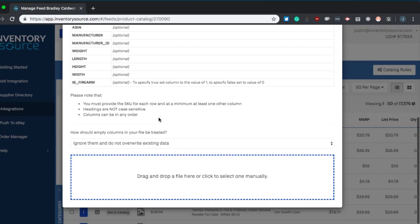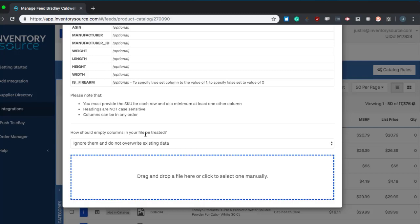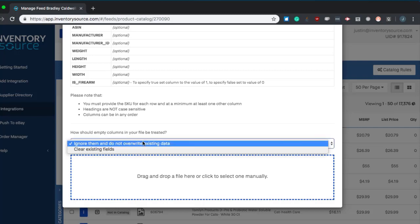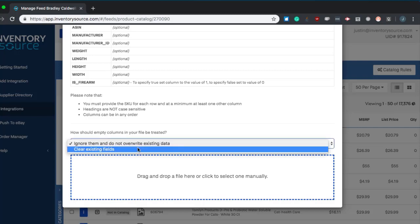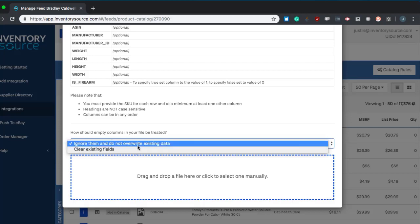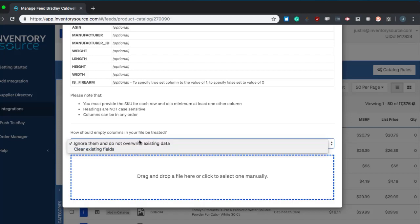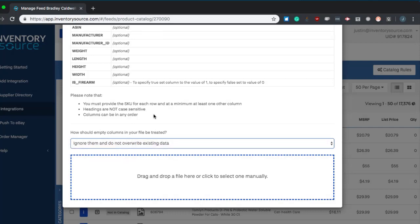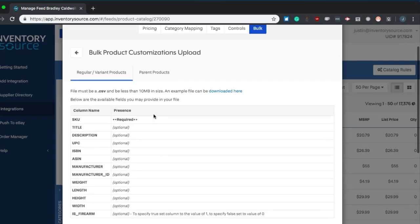And then another really important option here is how should empty columns be treated? By default it's set to ignore them and not override existing data. If you clear the existing fields, if you don't have them all filled out on the upload, those will get cleared out in your catalog. There are a few ways we can revert that. You can always just revert back to the default data whenever you'd like.